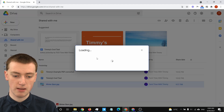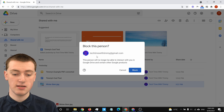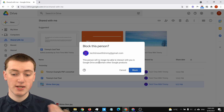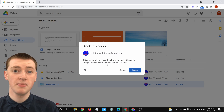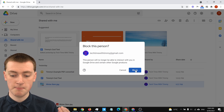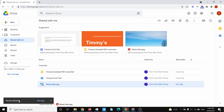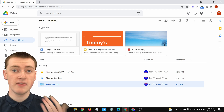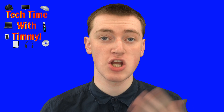Here you'll see "Block Tech Time with Timmy at gmail.com." If you click this, it will bring up a dialog asking if you want to block this person. It'll tell you this person will no longer be able to interact with you in Google Drive and certain other Google products. If you want to block them, just click on "Block." It will then block them and say "Person blocked" down here.